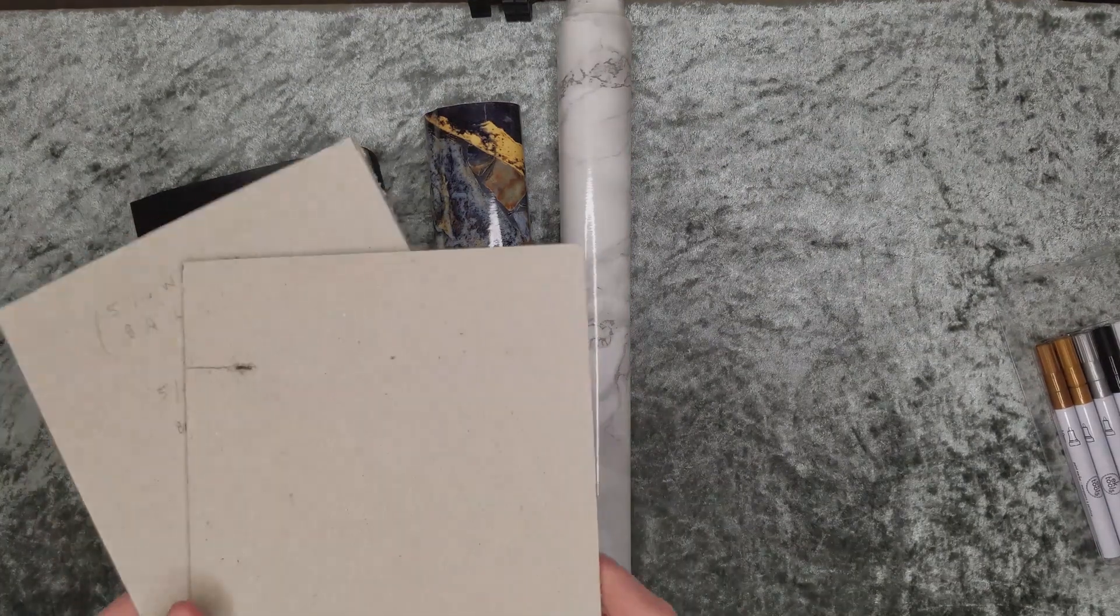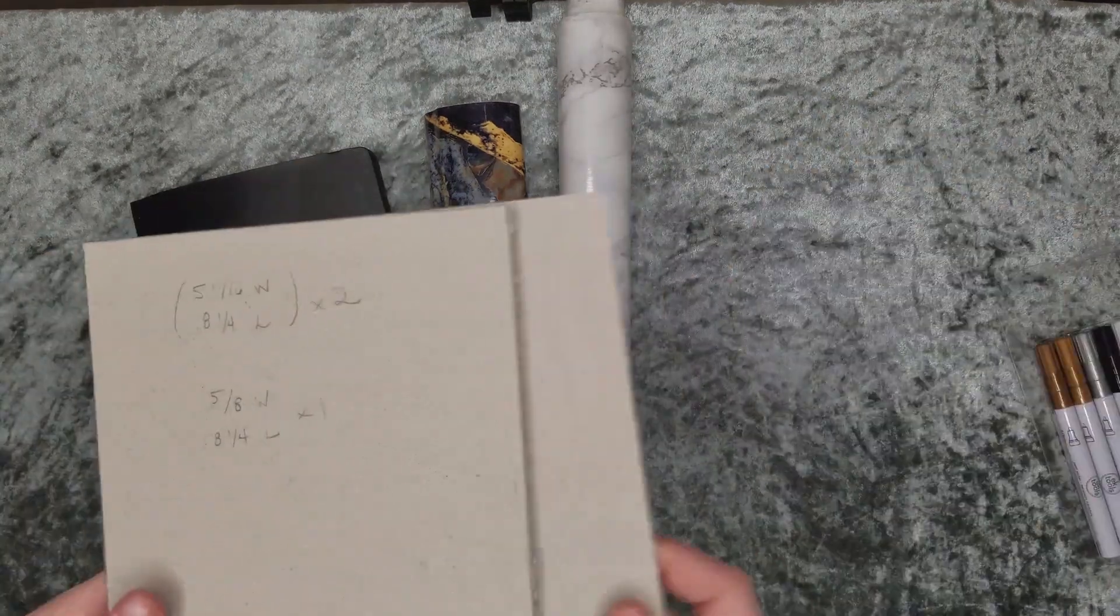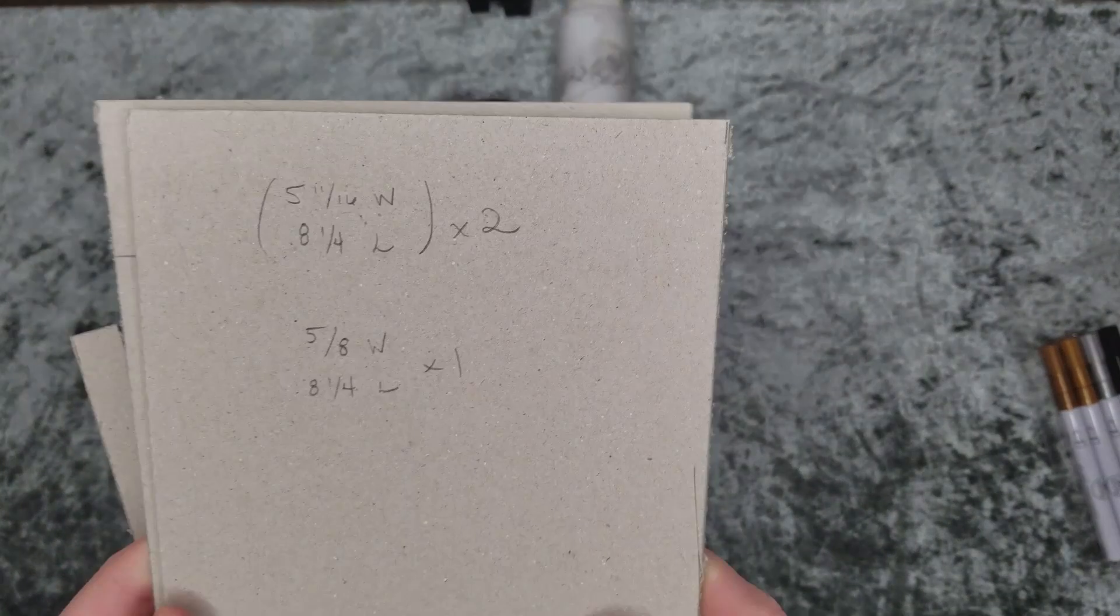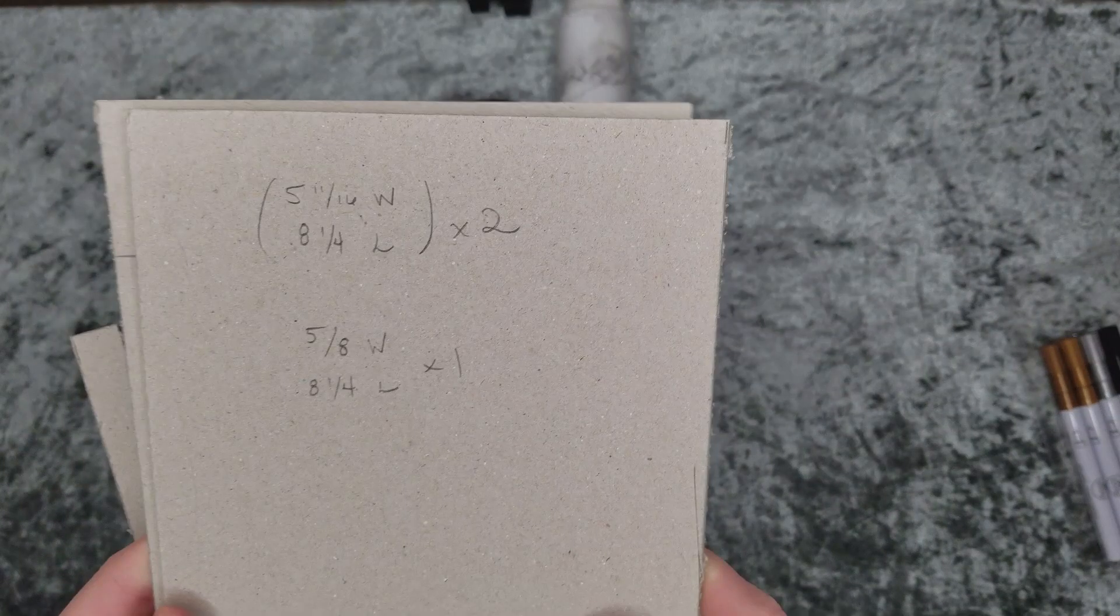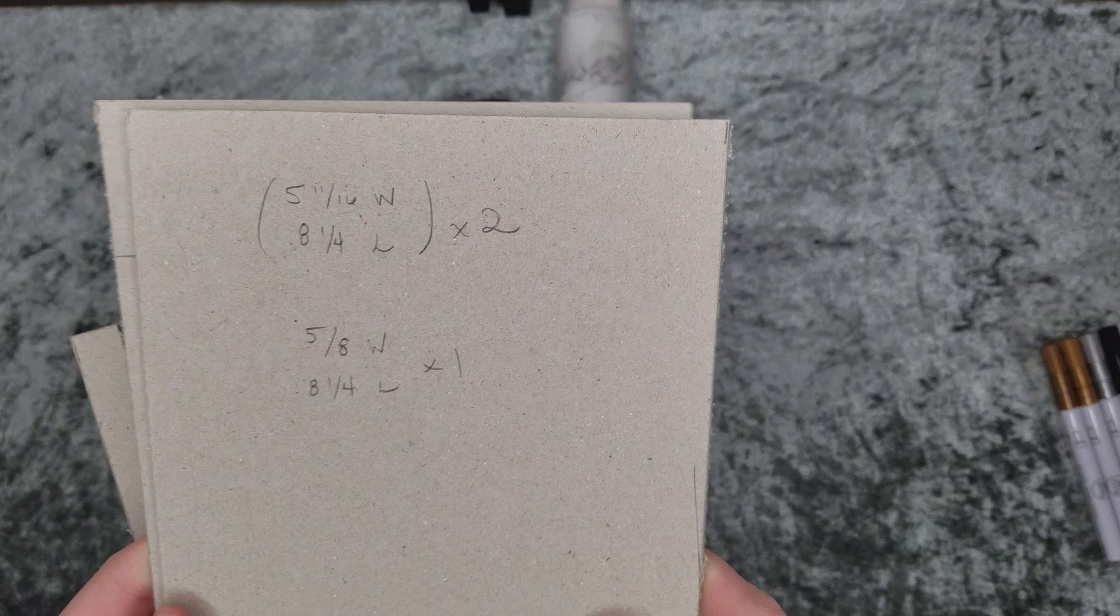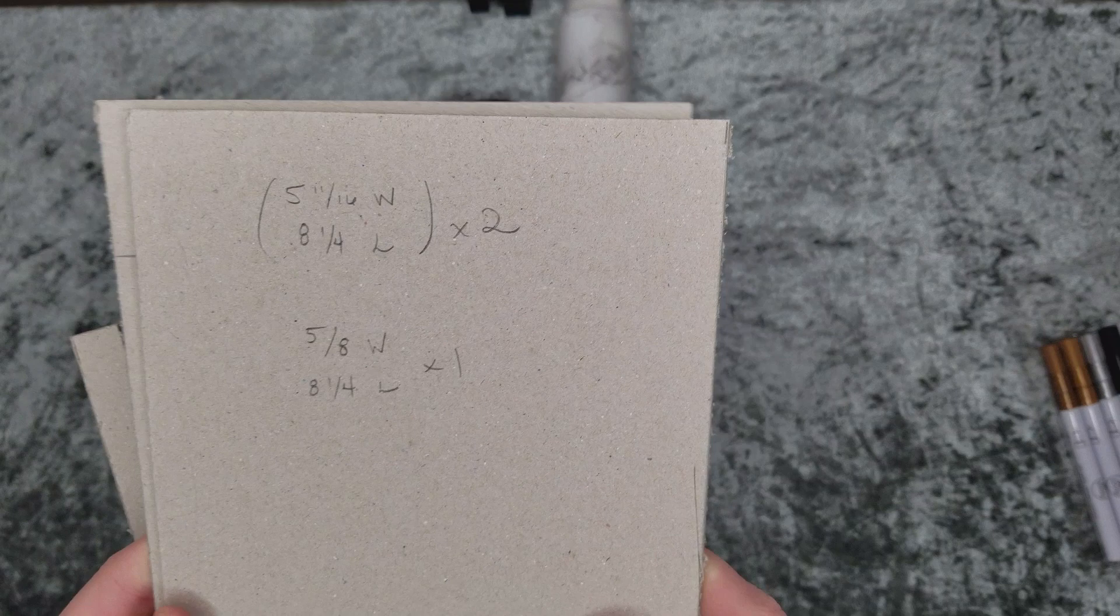I'm going to be using chipboard for the base of my hardcover. When you make your measurements of the width of your book, make sure to subtract at least one eighth of an inch for your book to easily open and close.